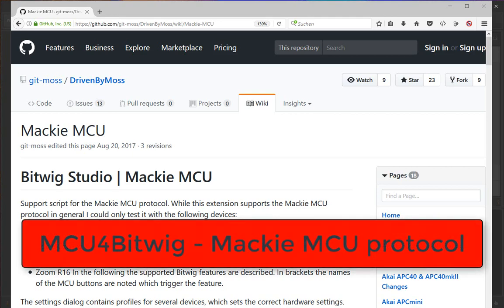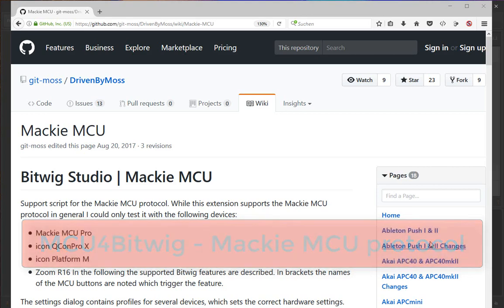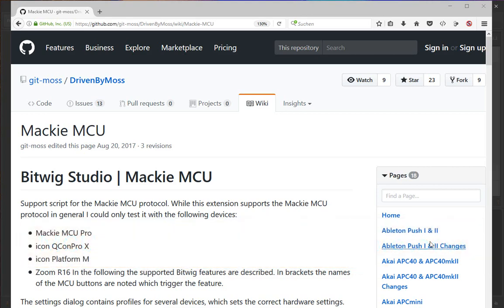Hello everyone. I've wanted to tackle the Mackie Control Universal protocol for a long time because it's used by many devices on the market. Even though it's a bit dated, it's still very important to support this MCU protocol.